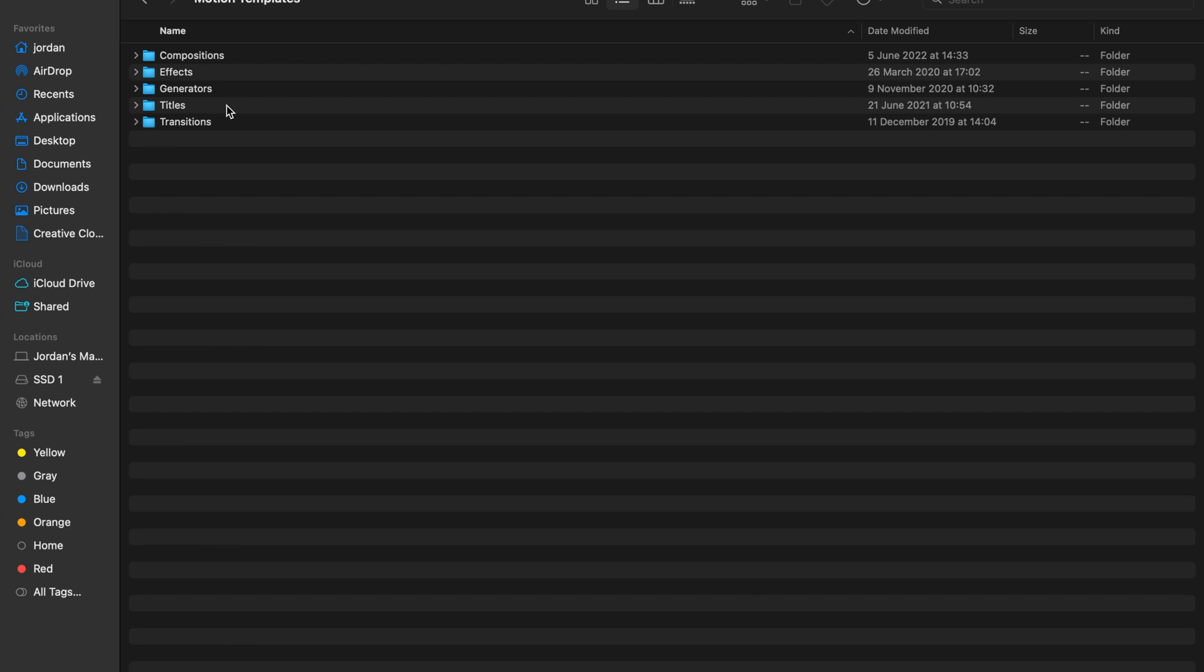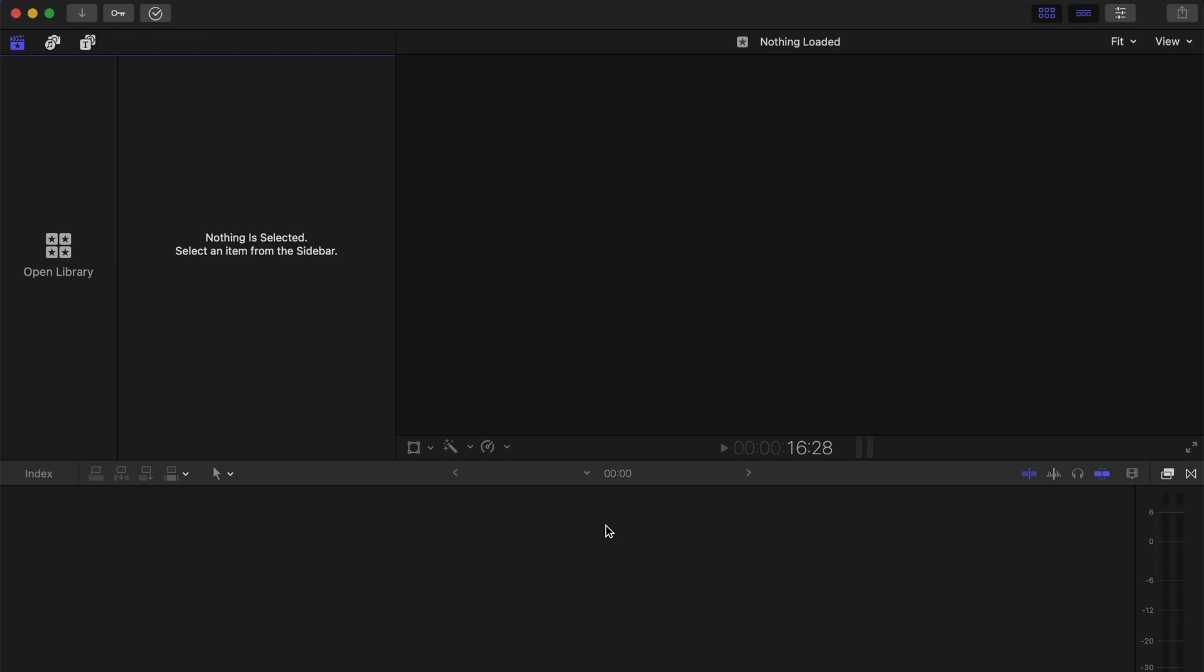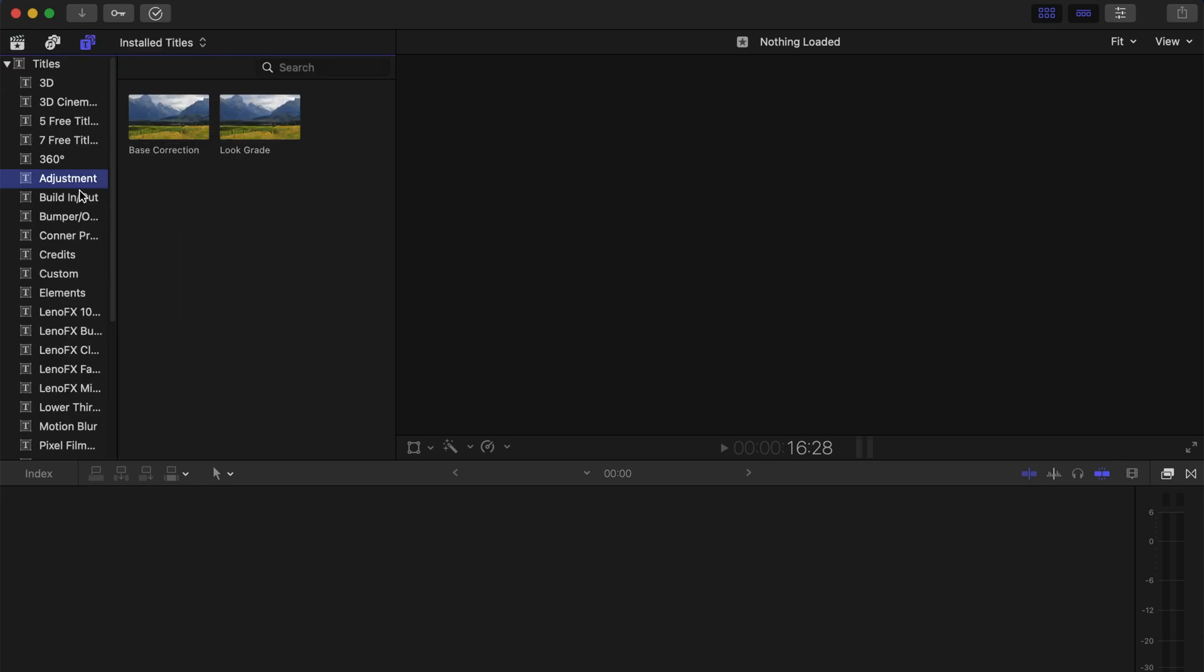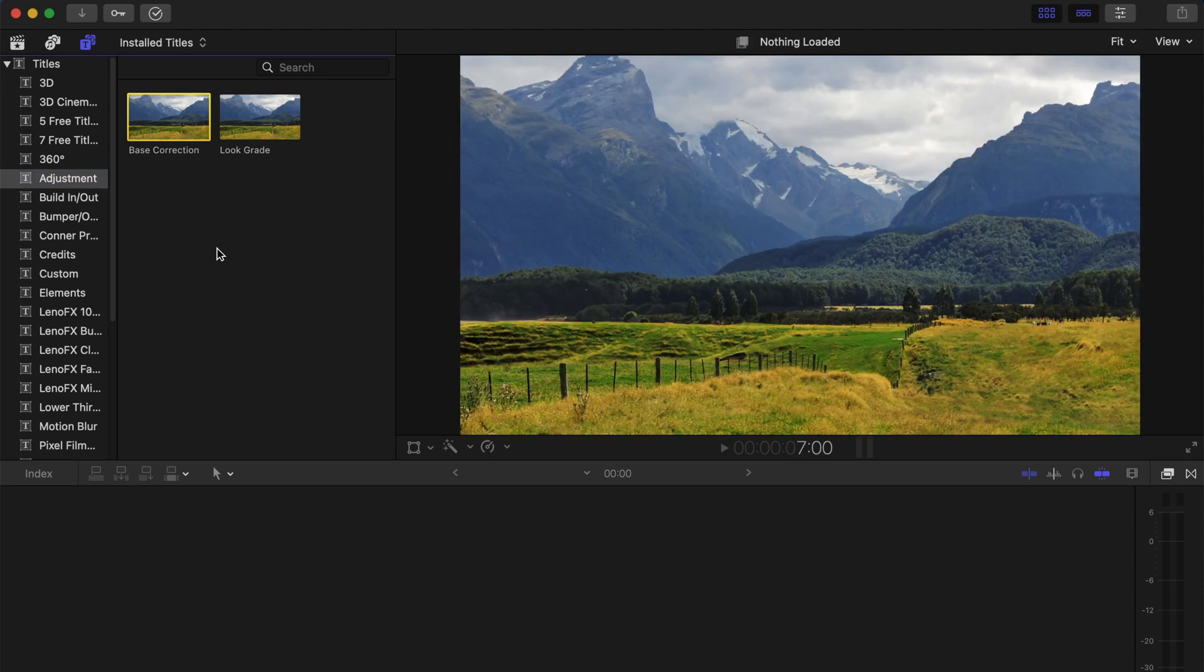I invite you to move this folder into your titles. Once you open Final Cut Pro, the adjustment layer is going to be a part of your titles. When you go on the left side right here to your titles, you're going to see appear the adjustment folder we've just put in, and it contains just two adjustment layers. Now I'm just going to show you how to use it.